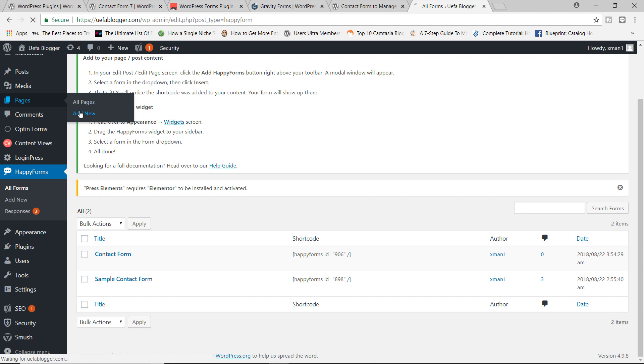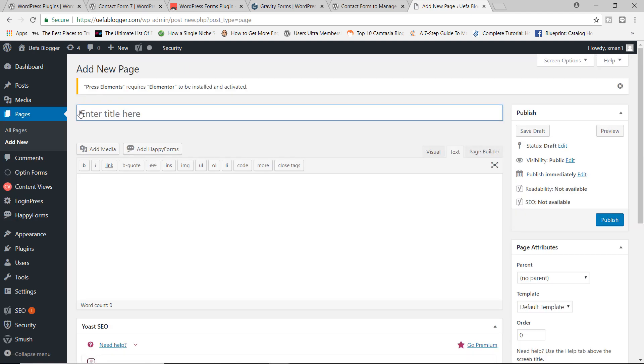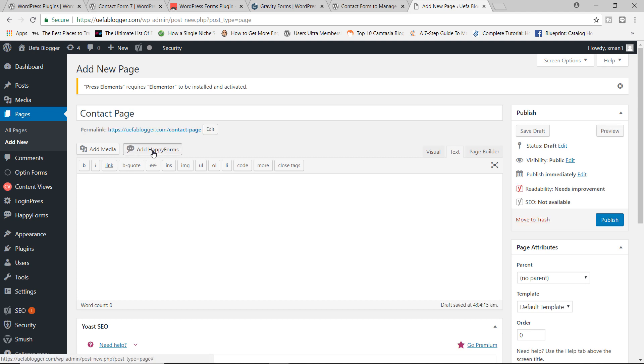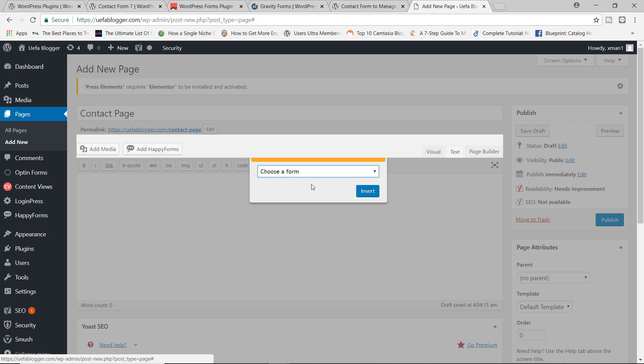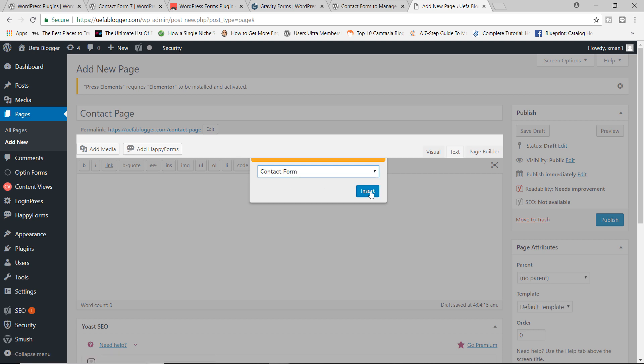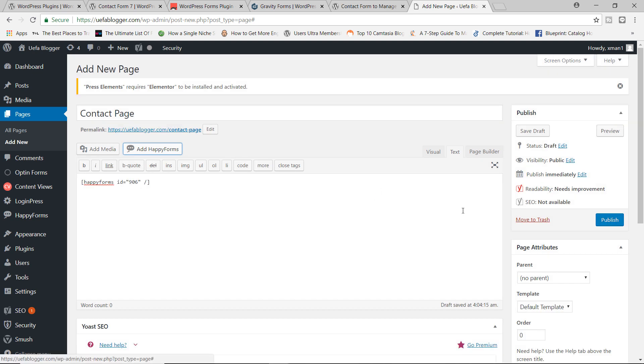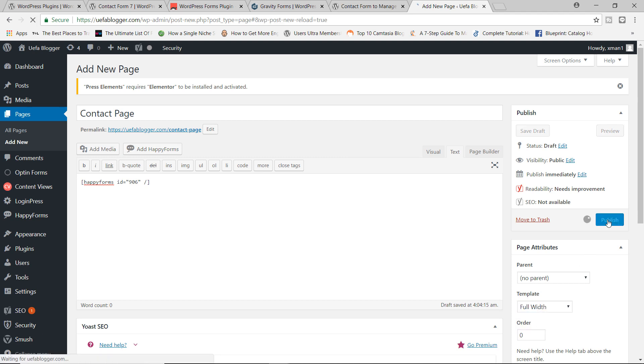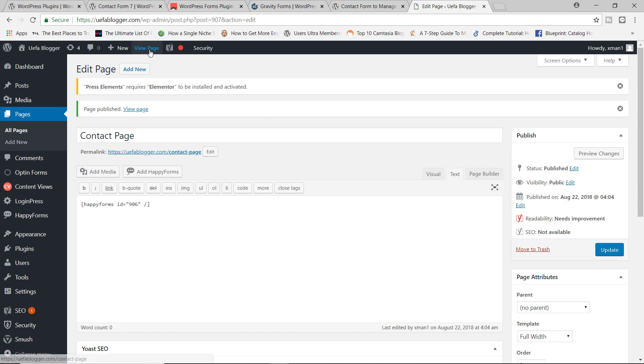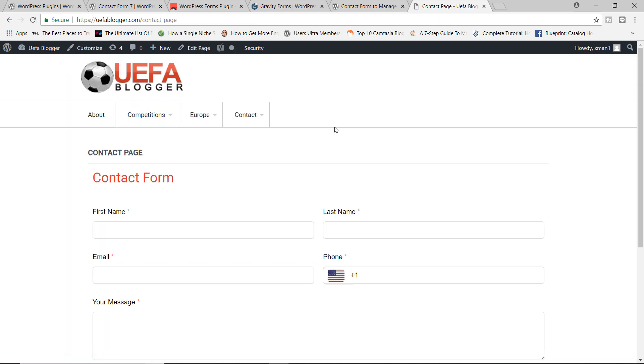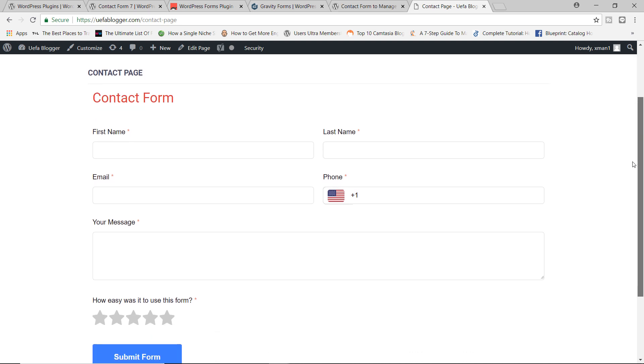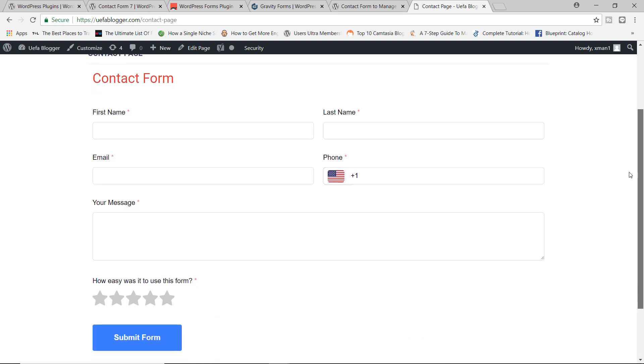Let's go ahead right now and add a new page, a contact page. And you can either add the shortcode right here. You can simply click on add happy forms. You can choose the form. I'm going to choose the contact form, insert that default template. I'll just go to full width, let's publish the page. And let's take a look at what we have. So let's view the page. And voila, there you go. We have our contact form all filled out with the fields. And of course, the rating field as well. So this is pretty cool.